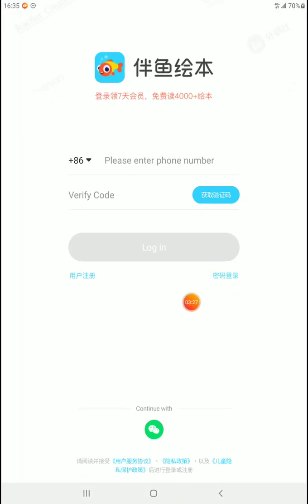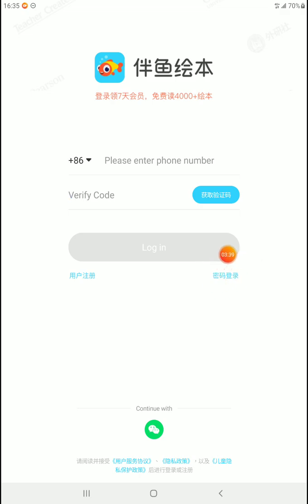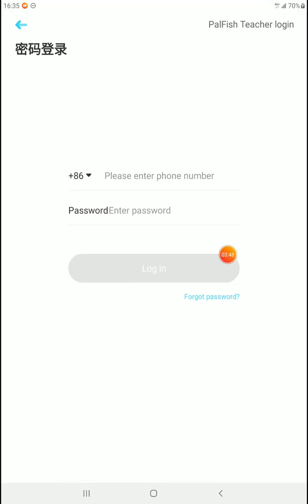Remember, we are teachers — we cannot do the Verify Code login. This is for students only. On Android it's in Chinese, so you're going to need to press this button here. It's in the same location as iOS, but iOS I believe it's in English. This is Password Login. We're going to click Password Login, and it brings us to the Password Login page for the students.